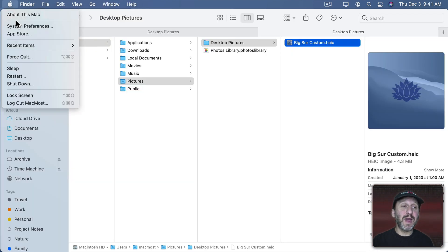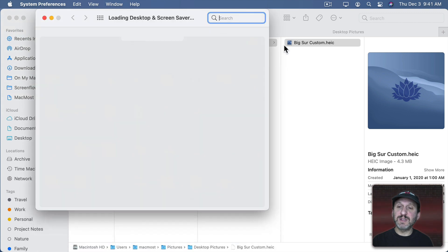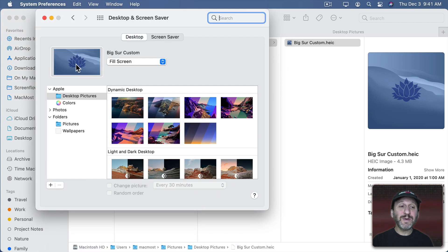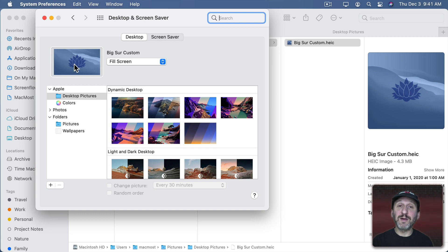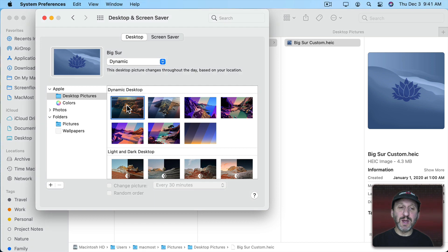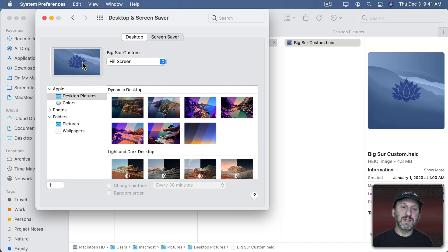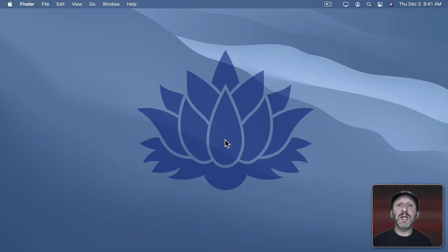Now we'll set the Desktop Background again, System Preferences, Desktop and Screen Saver. We can see it already shows the new copy because we've updated the file it's referring to. But the Desktop doesn't update right away. So one thing you can do is just switch to another Desktop, like this one, and then switch to your new Desktop. Now we'll see the change applied.